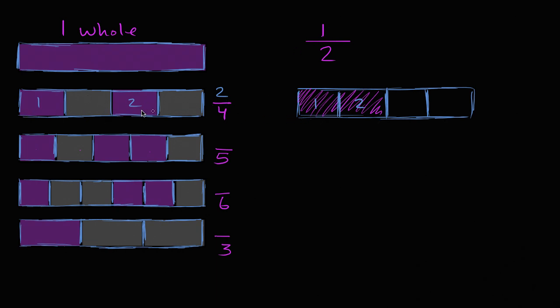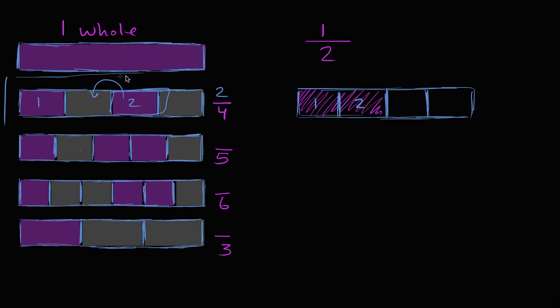Now this might not be obvious, but if you took this block right over here, and if you were to move this one over, and so this one is painted and this one isn't, then they would look the same. So then maybe that would help to see that this also has one half of the block filled in. So this one is definitely half.